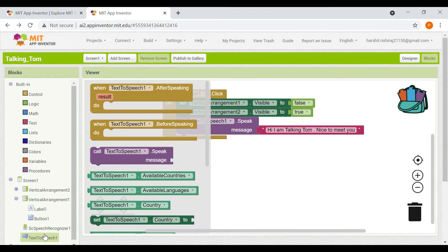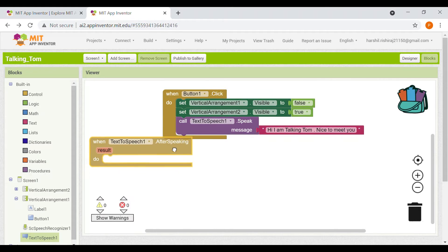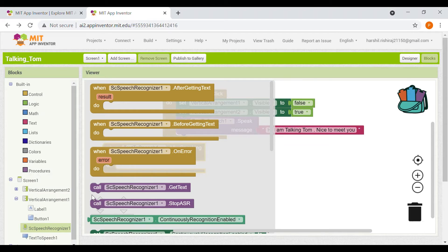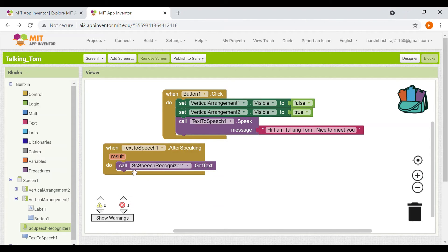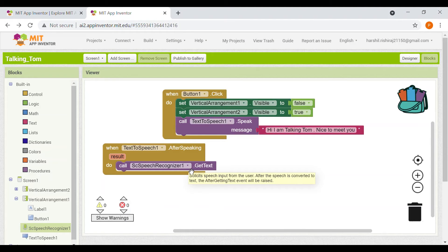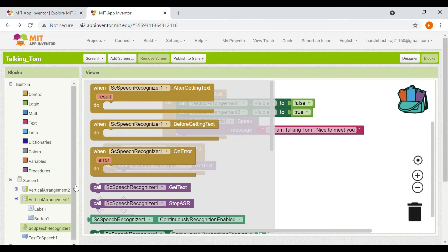Now we'll go to Text to Speech — when Text to Speech after speaking — do: call SC Speech Recognizer to get text. This means that after Text to Speech speaks, it will call the SC Speech Recognizer to get more text, asking the user to speak.